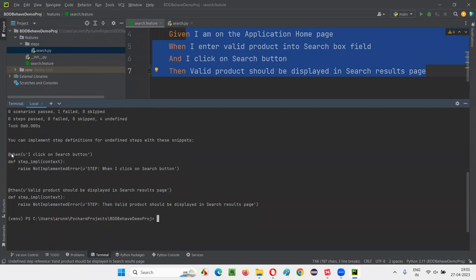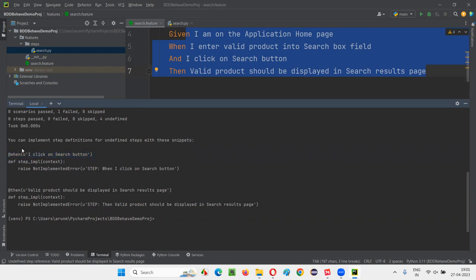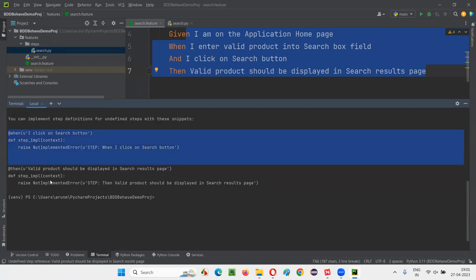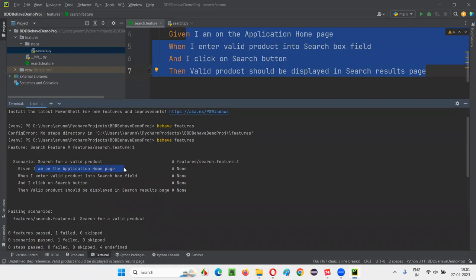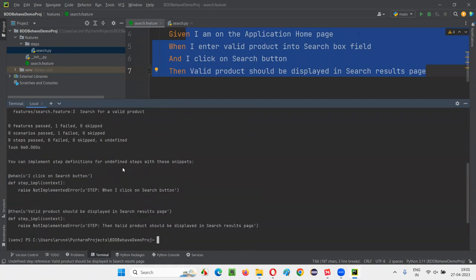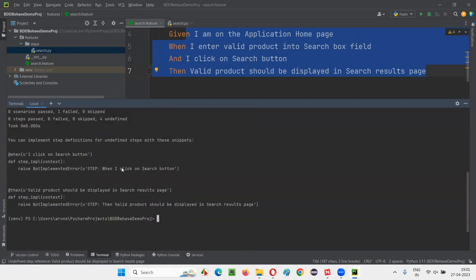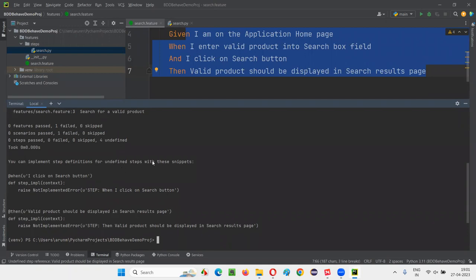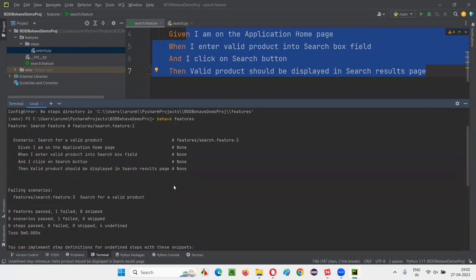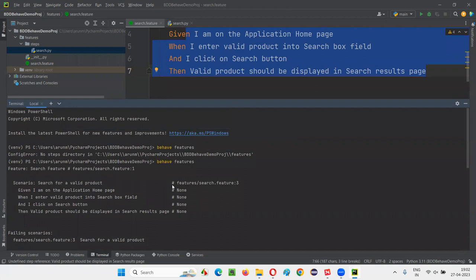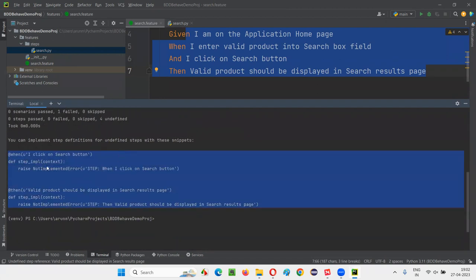It says: 'You can implement step definitions for undefined steps with these snippets — copy them.' It will generate some methods, some Python code with annotations. Running the command again after expanding the terminal, I got all four auto-generated step implementations. Copy these four steps and go to search.py and paste them there.